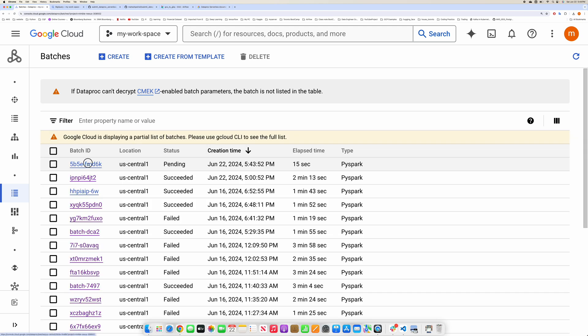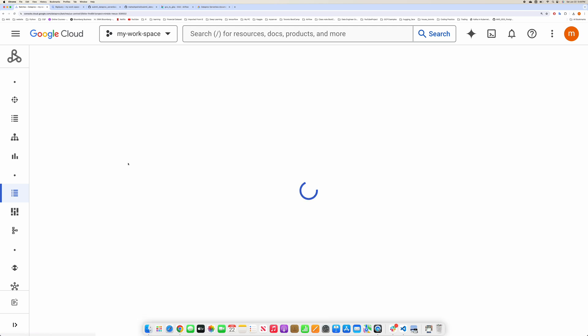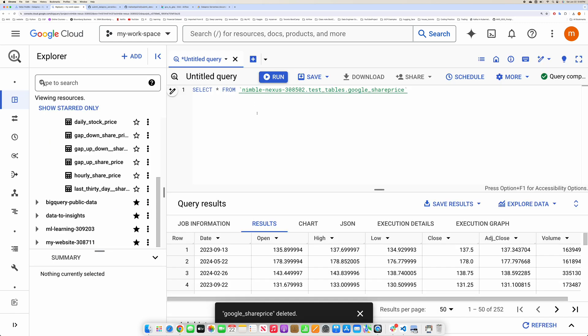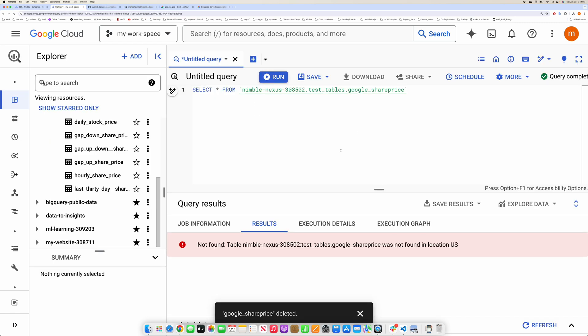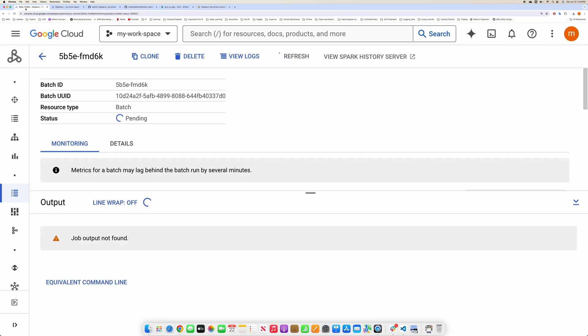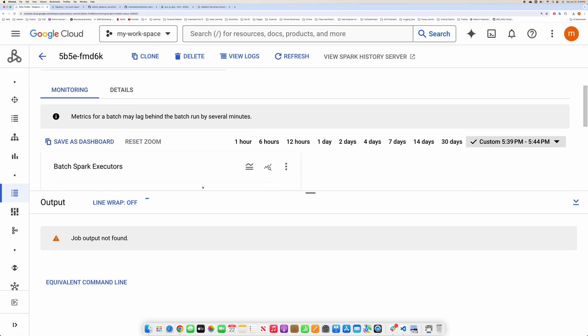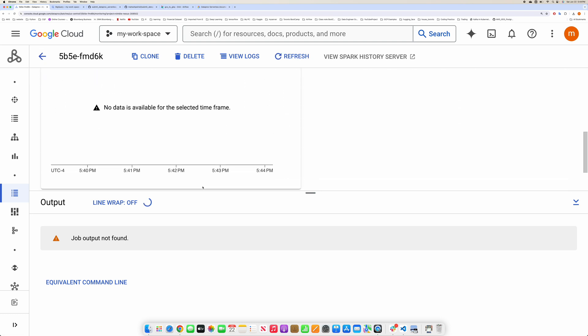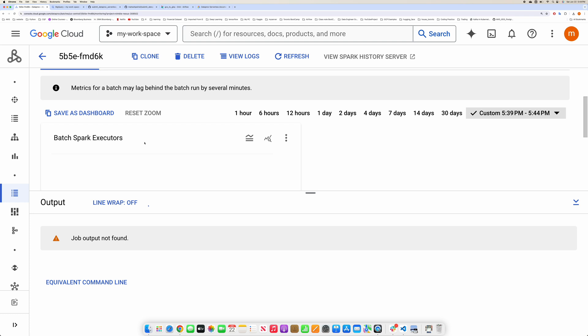So this one will start creating now. If I run the BigQuery code here, it should give me an error because the table is not there yet. Let's wait, it's going to take about one minute to complete that job. I'm not going to go through any of the details here.